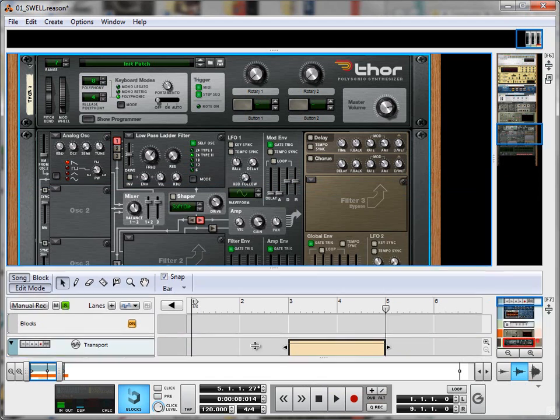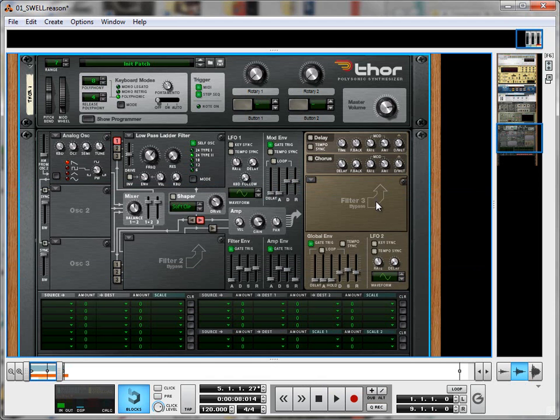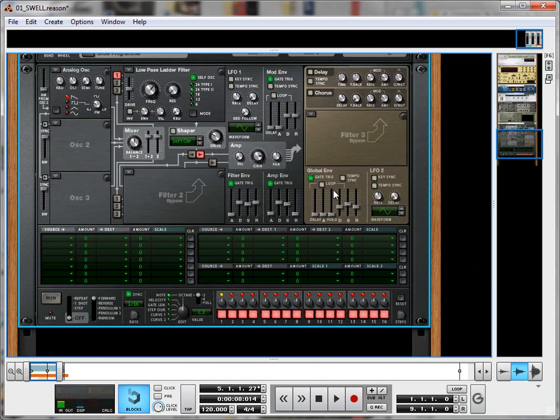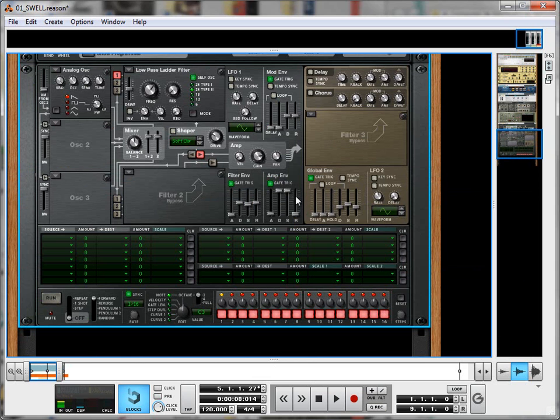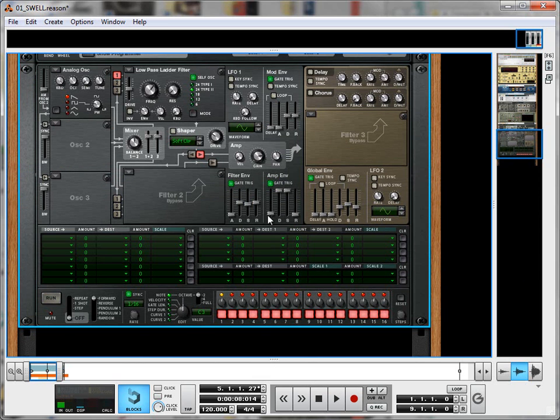Well here it fades out towards the end, and for our swell that's not going to do the trick. So what I'm going to do is, over on the amplitude envelope, I'm going to bring up the decay and sustain, and drop the release and attack way down.